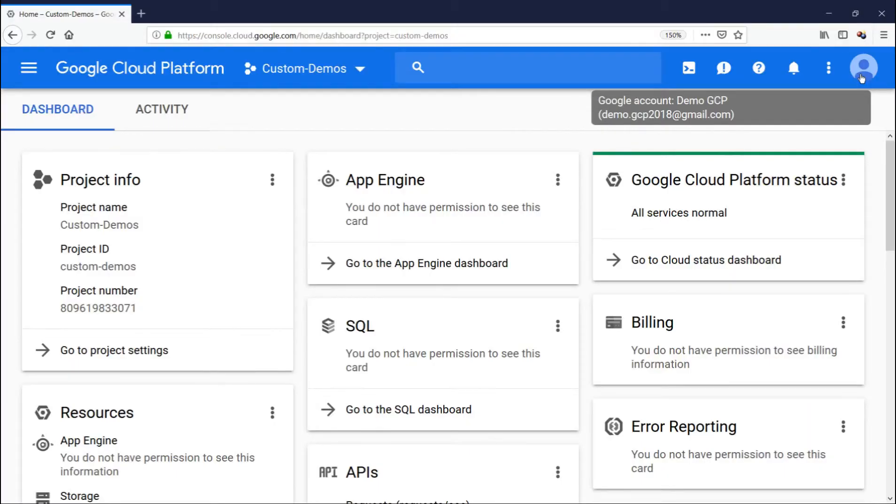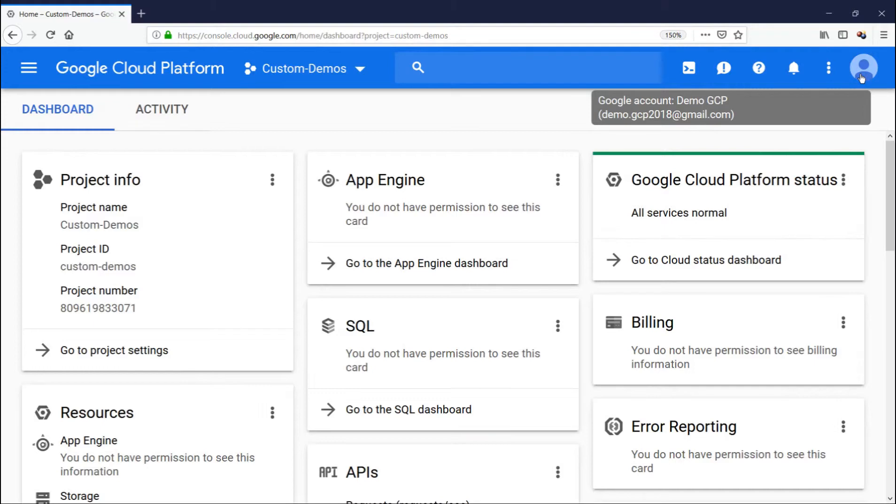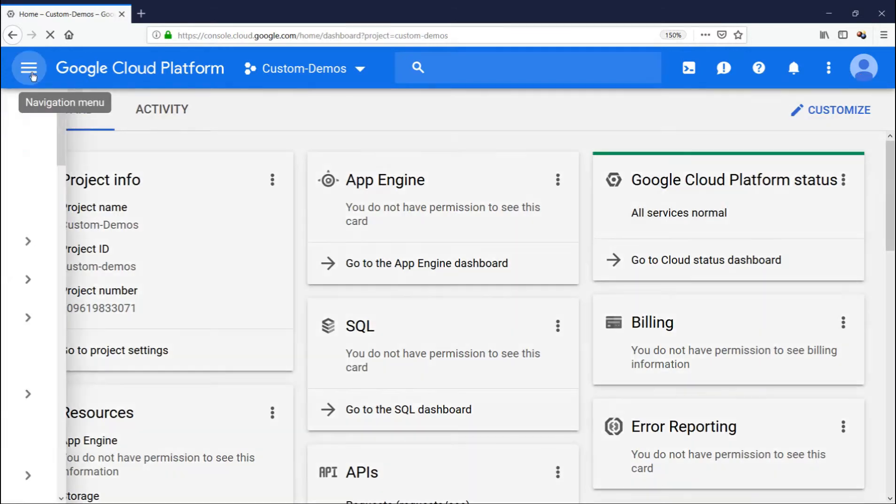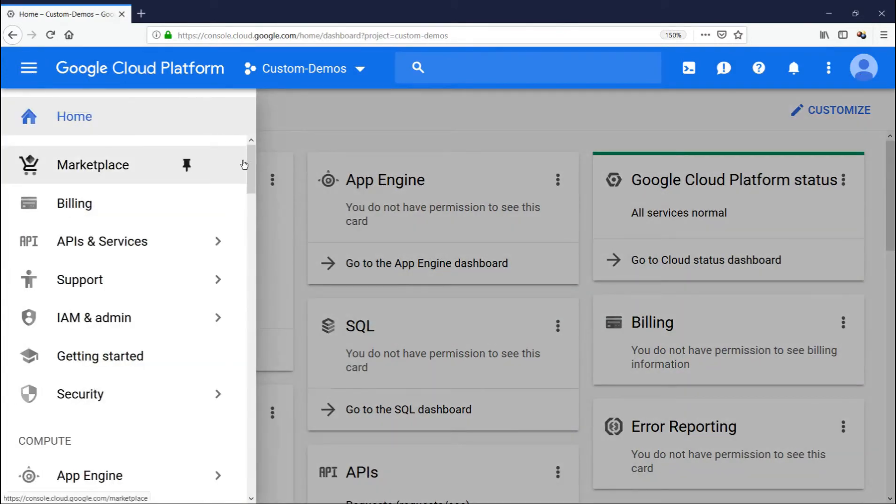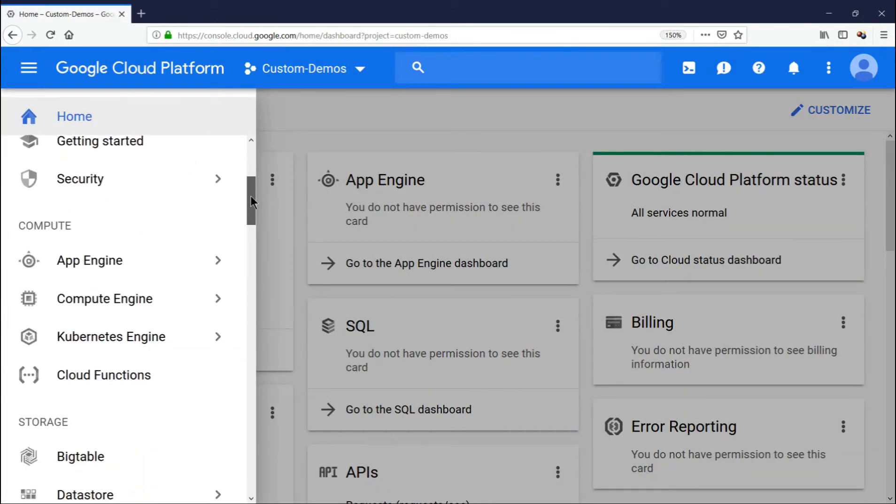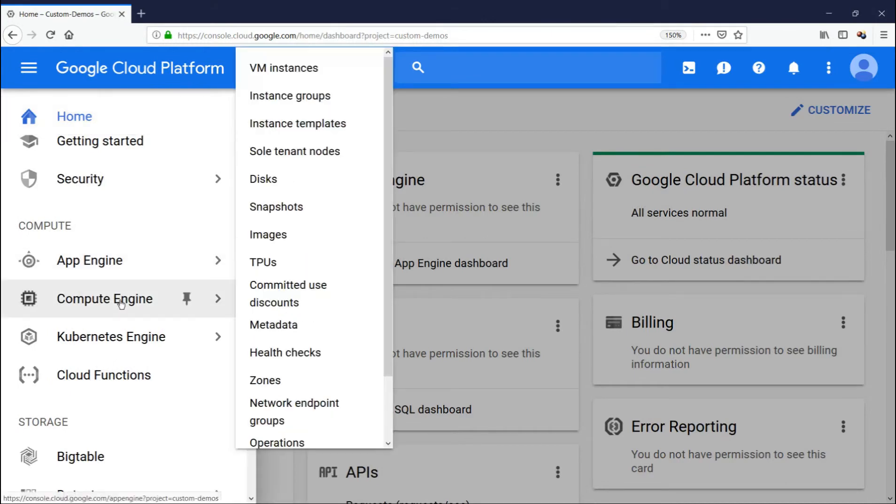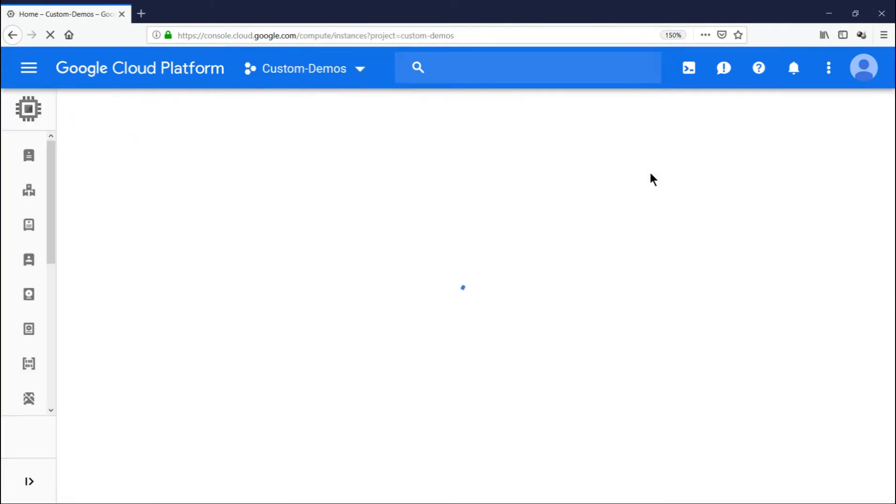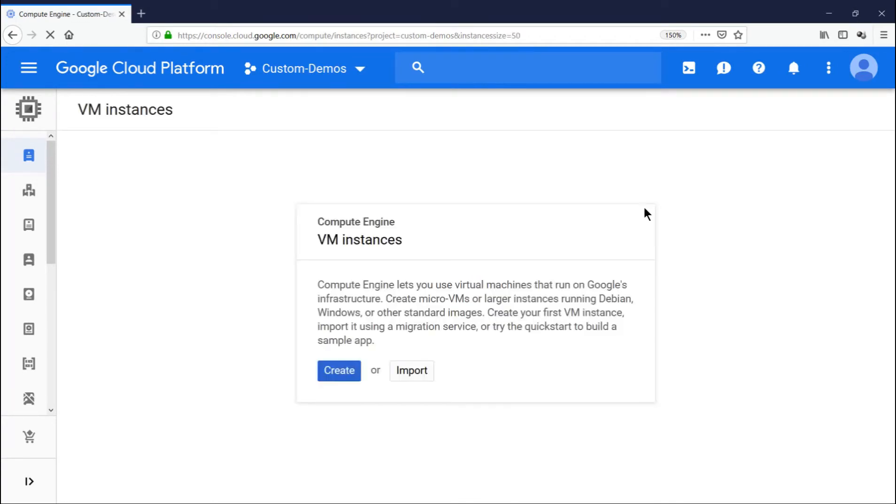Now I have logged in as demo.gcp2018@gmail.com user in Firefox. That's what you see. Now what we'll do is try to create a virtual machine and see whether those permissions are disabled. Click on the hamburger menu. Go to compute and create a virtual machine as usual. Let's not try to add in anything. Let's just create a virtual machine to quickly see whether those permissions are disabled or not. Click on create.